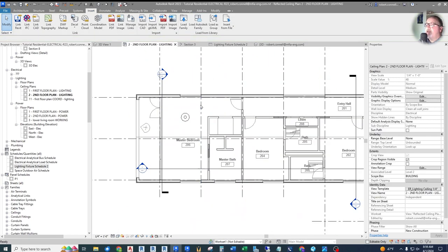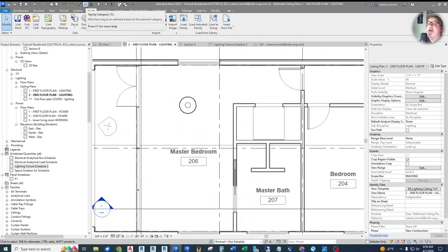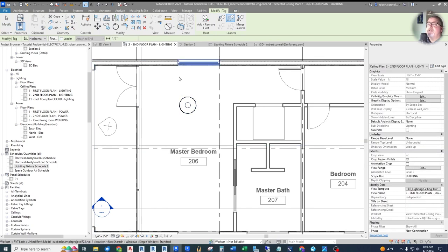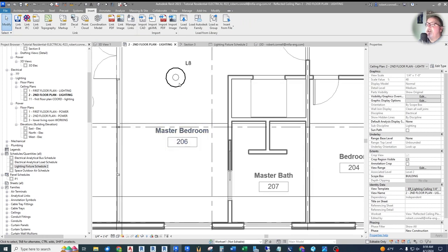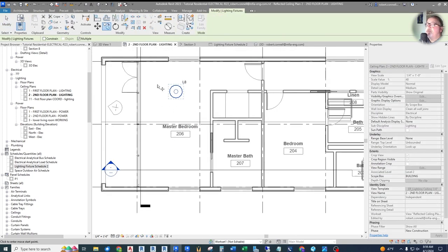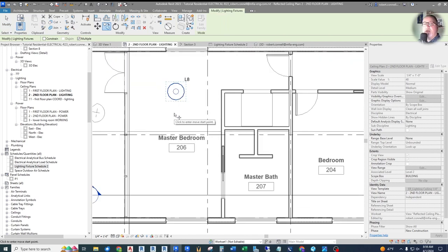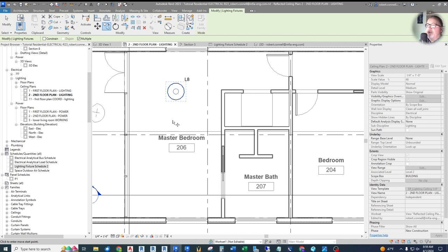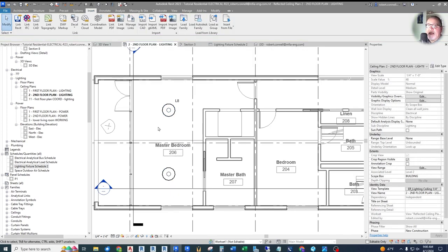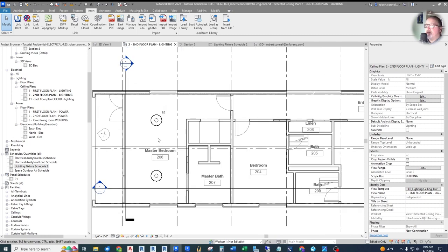We can tag this fixture — we already created a tag that reads the fixture type, so turn off the leader and click to tag it as L8. Being unhosted, this fixture can be freely copied around the plan. There's quite an argument that unhosted families should be used all the time, especially for lights — you'll encounter models early in design that have no ceilings at all, so there's nowhere to place a hosted fixture. Unhosted lights make your life much easier.